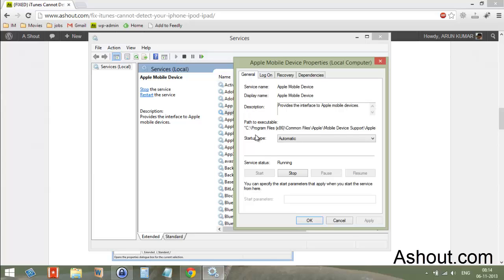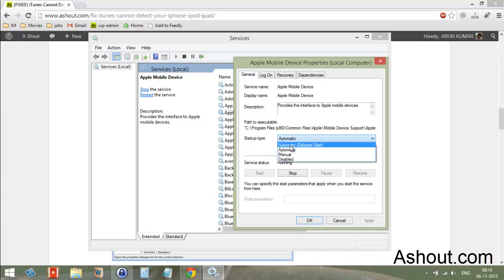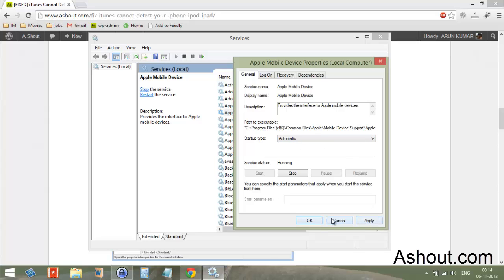In the General tab, look for Startup Type. It should be set to Automatic by default. If it's not set to Automatic, make sure to change it to Automatic. After making that change, click Apply and then OK.